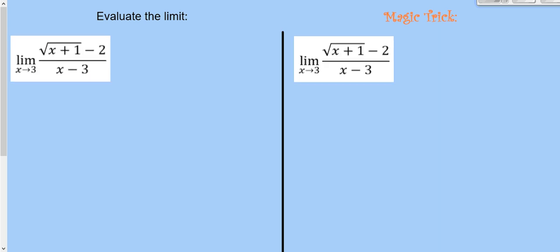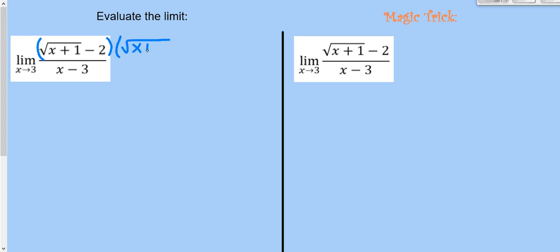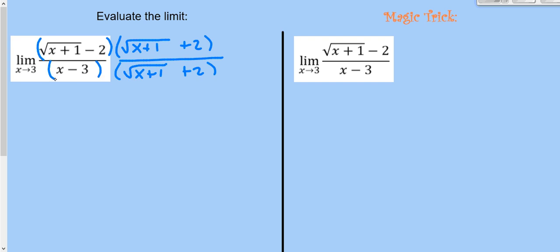Let's try the magic trick one more time. Evaluating this limit algebraically: plugging in 3, the numerator gives √(3+1)-2 = √4-2 = 2-2 = 0, and the denominator gives 3-3 = 0. So this one is also indeterminate, 0/0. We need another algebraic technique — we'll use the conjugate of the numerator: multiply by (√(x+1)+2)/(√(x+1)+2).